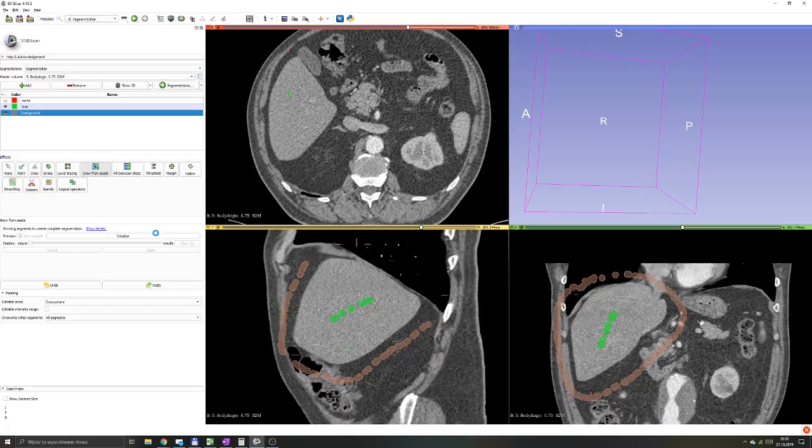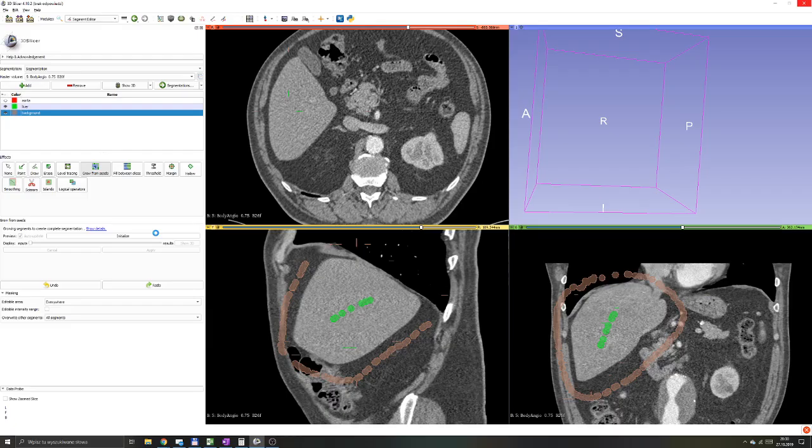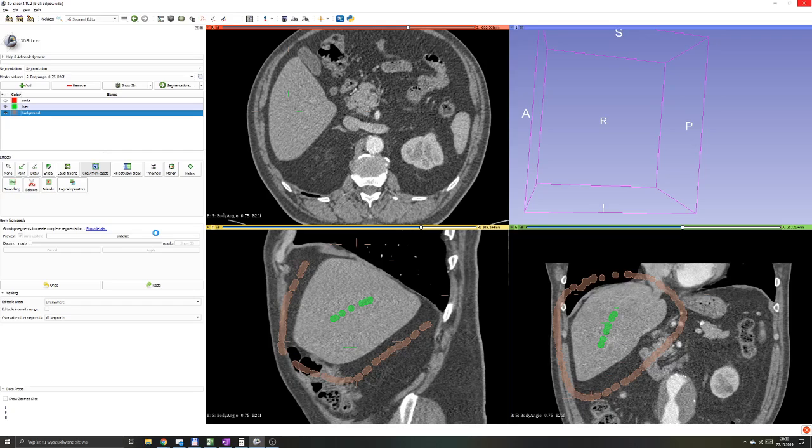And again, as 3D Slicer usually works, it will take it a couple of seconds, up to a minute, to calculate the preview of a result. And you'll see that the result should be satisfactory. And it also will allow us to refine the results, as you'll see in just a second.